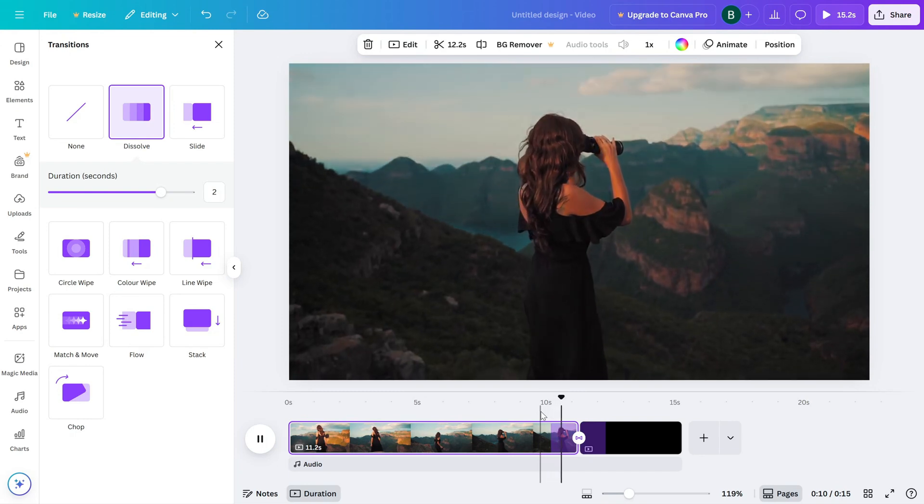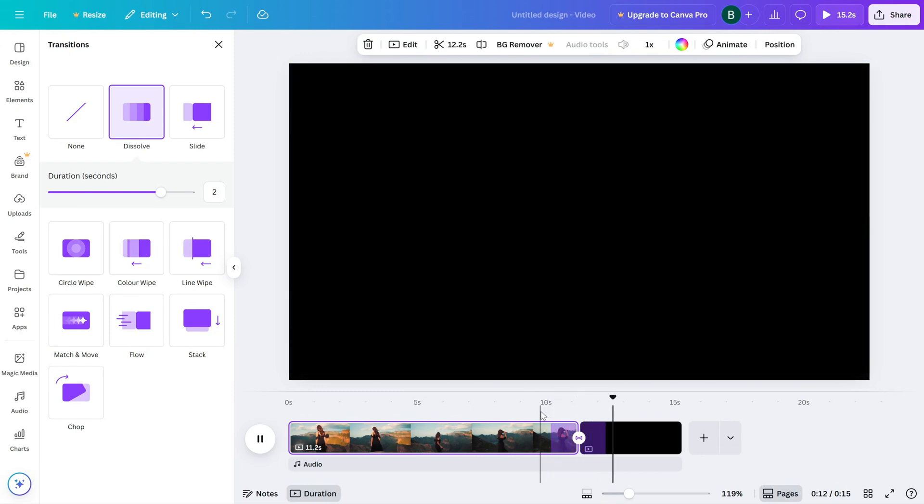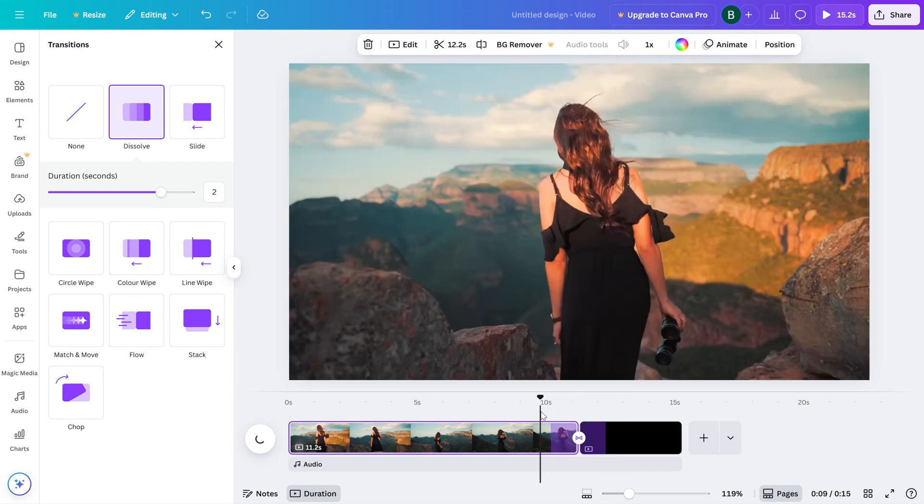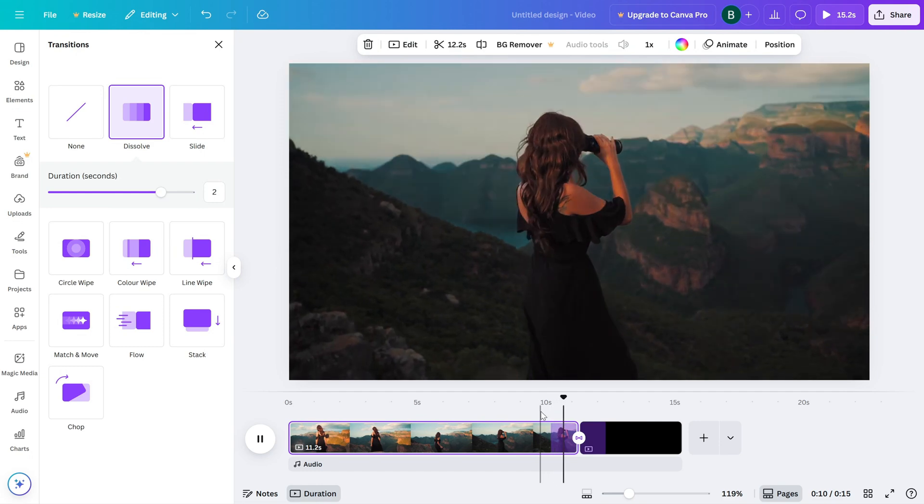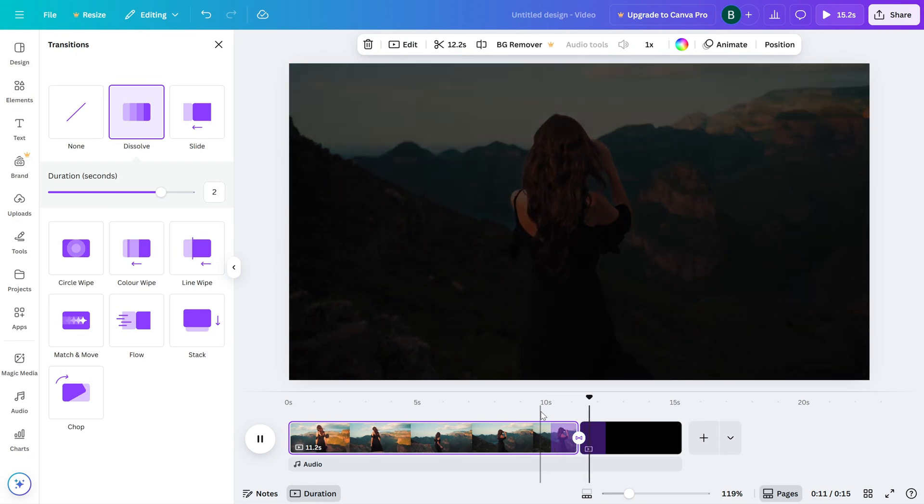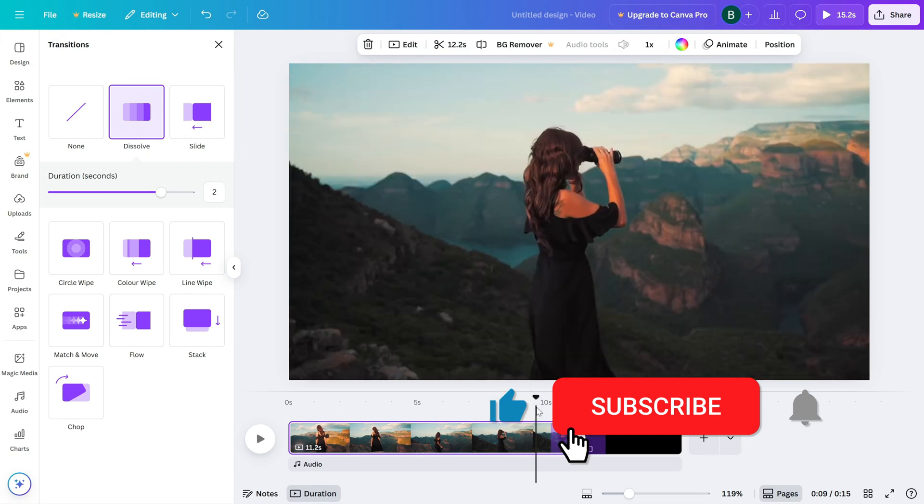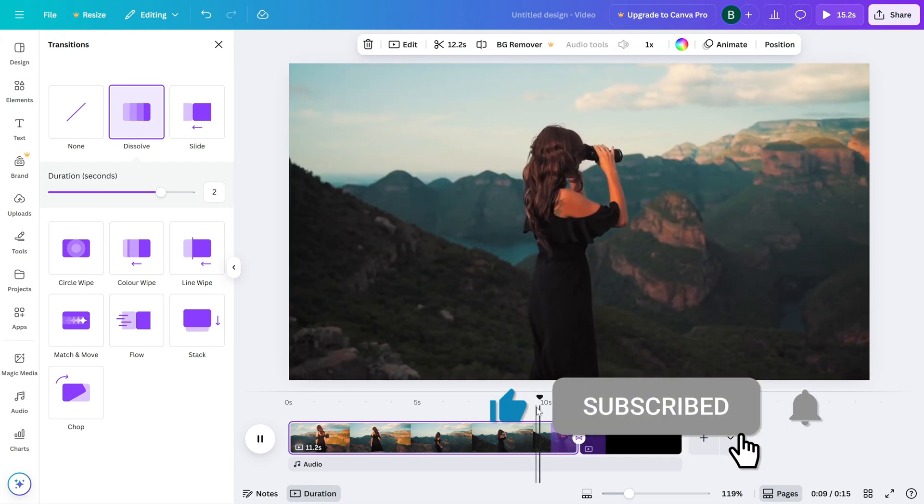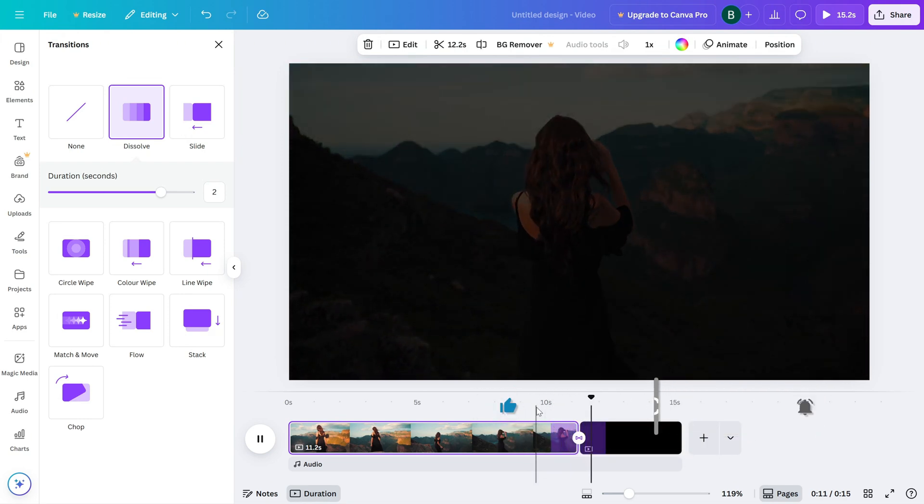And that's it. You've added a professional-looking fade-out to your video in just a few simple steps. If this tutorial helped, don't forget to like, share, and subscribe for more Canva video editing tricks.